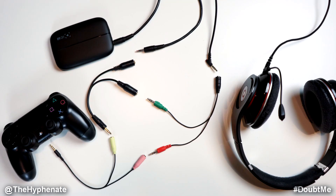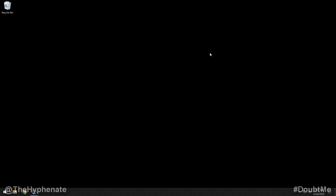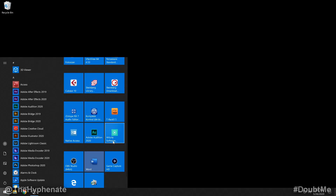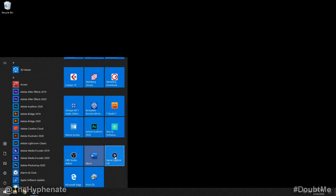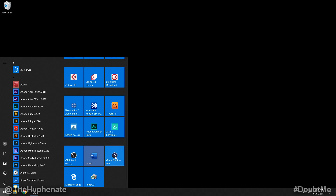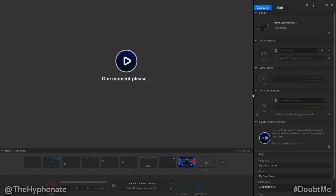Hopefully that made sense. In the description of this video is a list of everything you need, so in case you missed anything throughout the video you can use that as a checklist when buying online. Now that we have everything connected, before we launch OBS we actually have to launch the Elgato Game Capture HD software. Go ahead and open that up — if you haven't already, make sure you download it from their website.